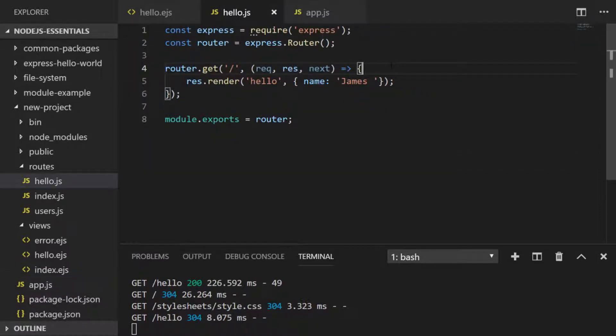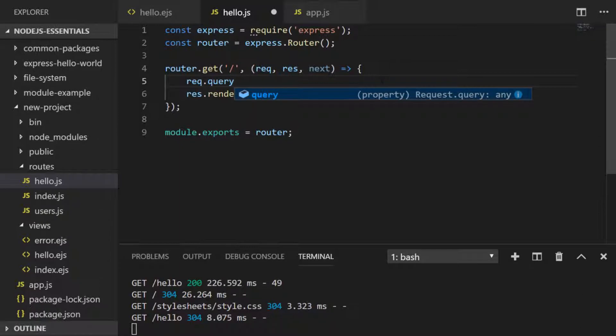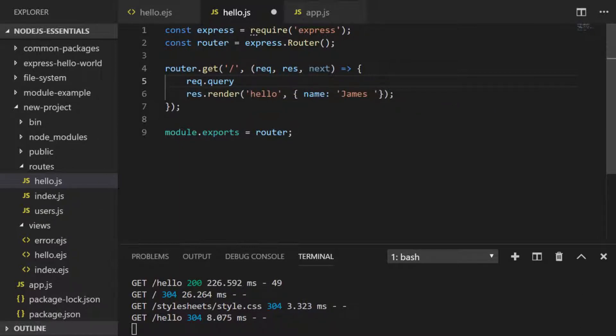Inside of our get function we've also got access to the request object which is basically the data that's been sent to Express. On that object we've got access to a property called query and query contains a list of any GET parameters that have been passed in to the route.